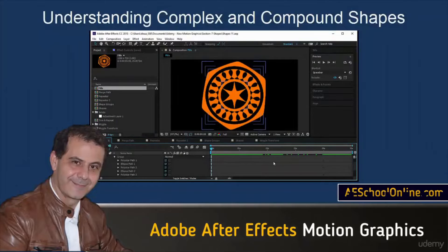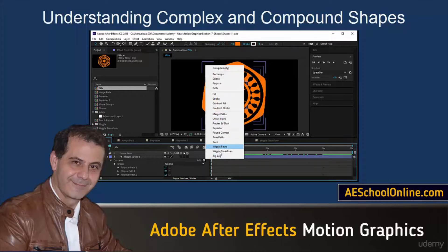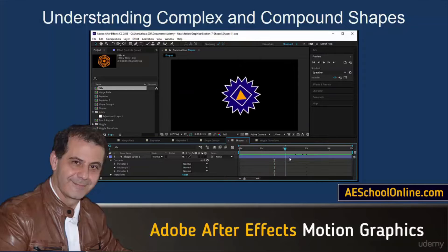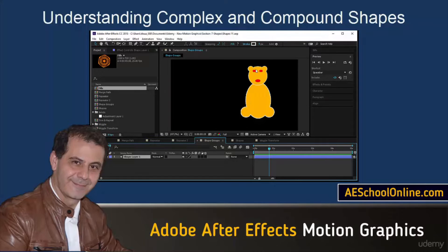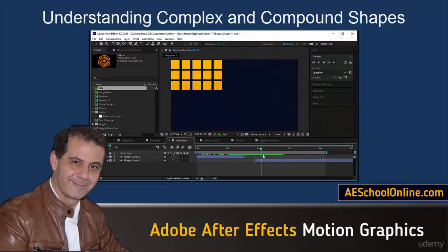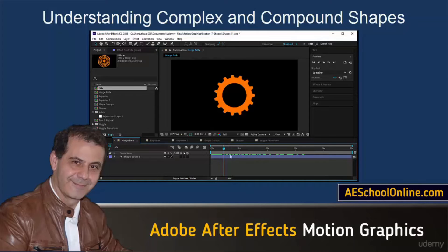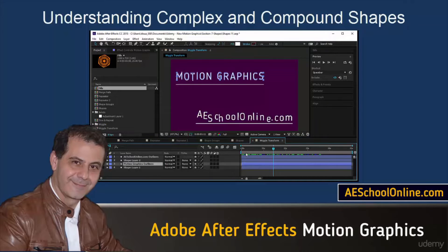There is more to shape layers than you have seen already. In this section we will focus on expanding your skills and knowledge about shape layers: how to use the contents add button, how to manipulate all the properties, and how to merge them together to obtain amazing shapes. You will also learn how to compound shapes and create animations in a single layer, how to create a complex shape group with a whole bear in one shape layer, and how to use the repeater to create animated backgrounds, burst elements, and merge paths to create compound shapes.